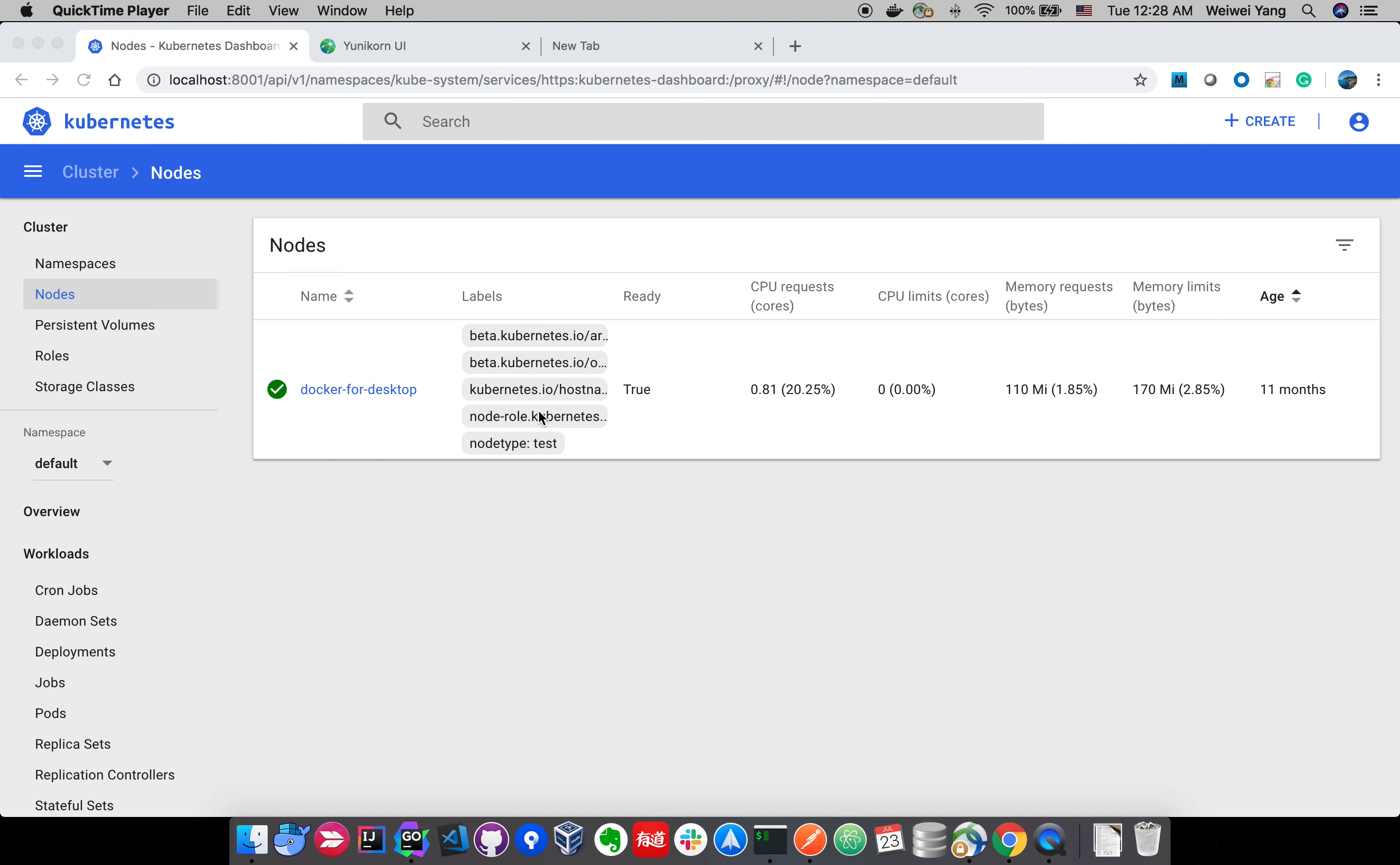Before watching this video, I assume you have watched the demo we previously posted in our YouTube channel introducing how to run Unicone on top of Kubernetes and how to configure the scheduler with config map. If you haven't, please check out the hello world video we posted in our YouTube channel.